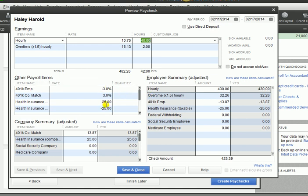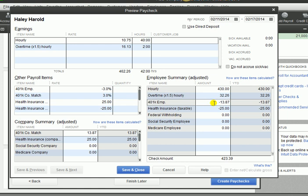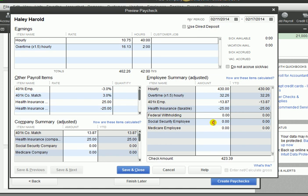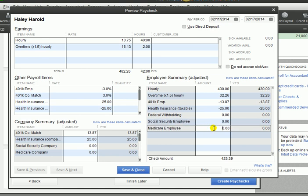As you can see, the automatic calculations were the ones we set up for the 401k and health insurance. They were automatic because they were at 3% and $25. But as you can see over here on the right, we have the hourly amount computed, the overtime computed, a deduction from the employee's paycheck for the 401k, a deduction for health insurance, but we have zero for federal withholding, Social Security, and Medicare.